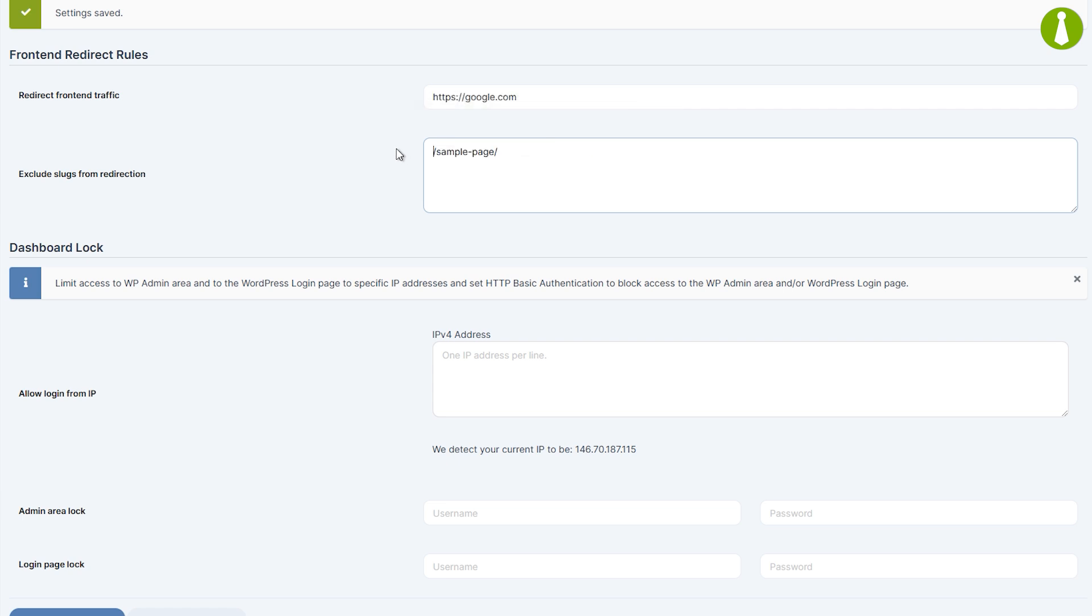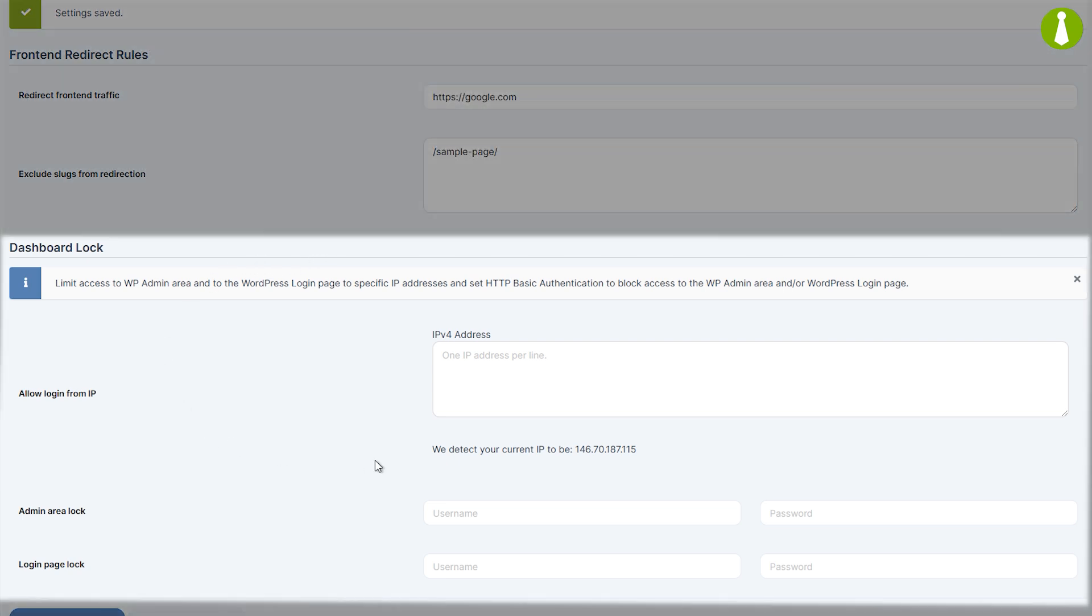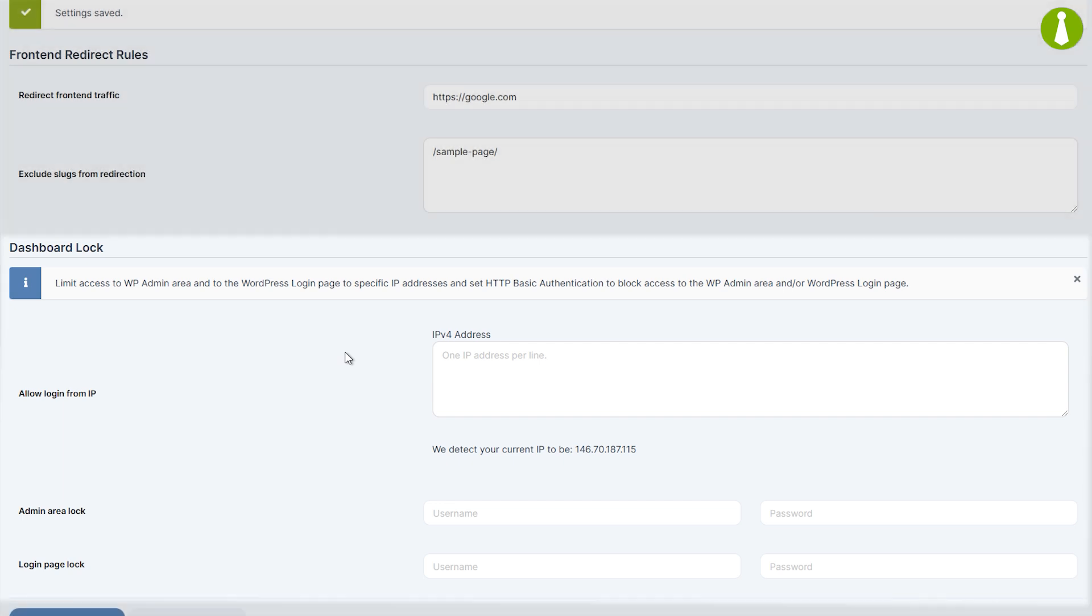Instead of using a full URL like this, you would only use the slug. Next up is the Dashboard Lock category which is concerned with limiting access of the WP admin area of your dashboard site.